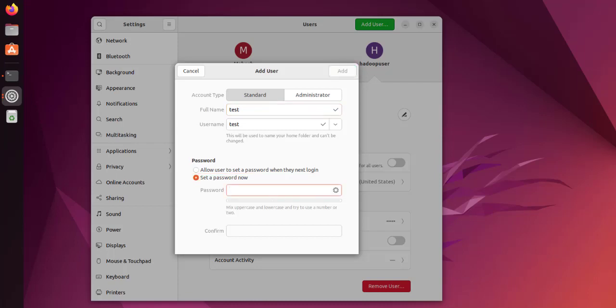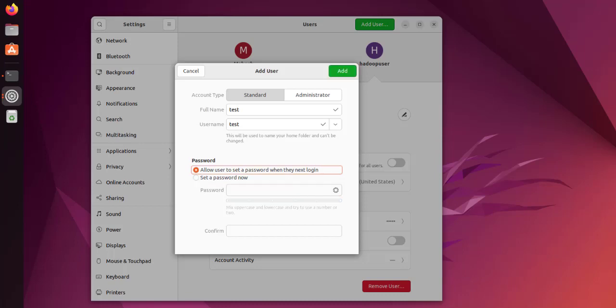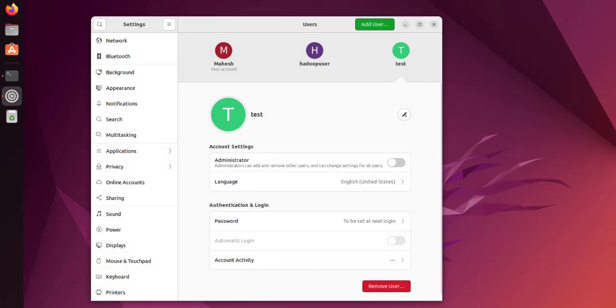I'll set a password which is test22. I can also allow the user to set the password. I'll click on add, and the user is added. Now if I want to remove this particular user